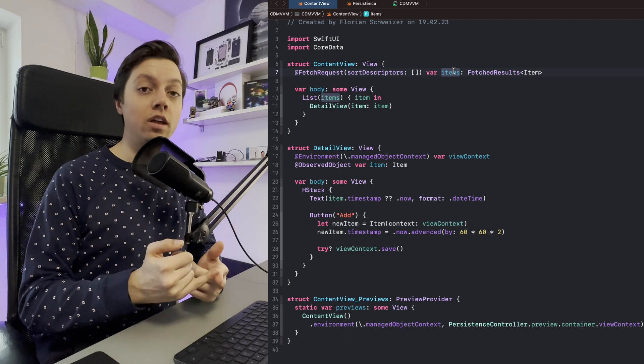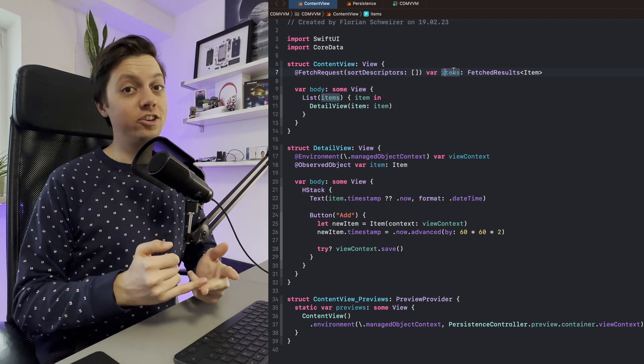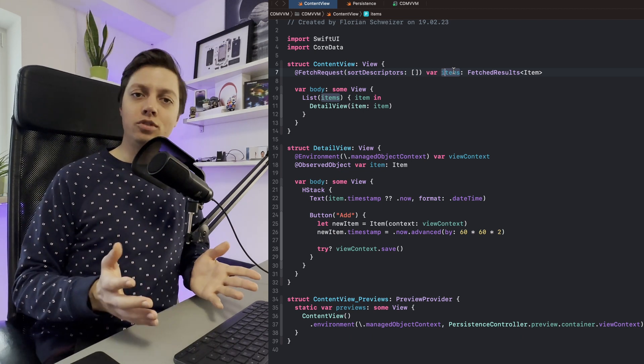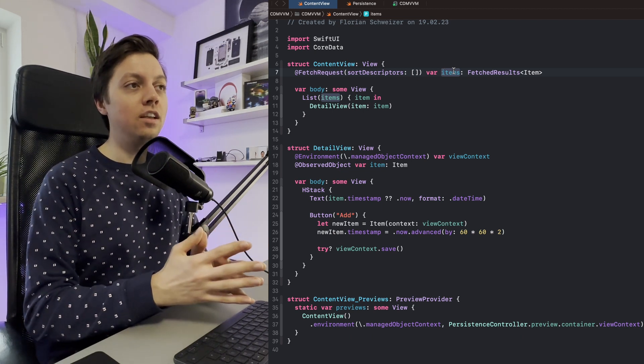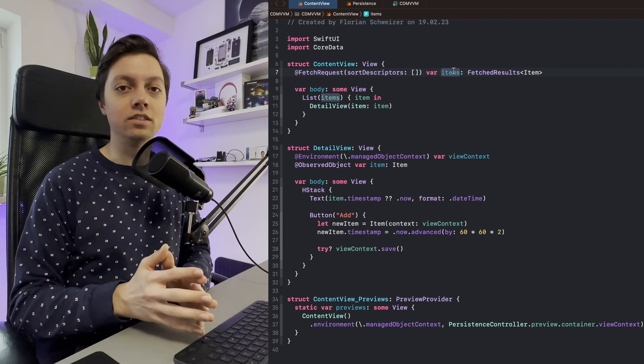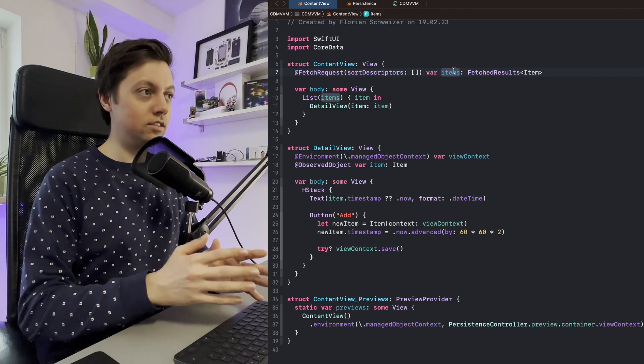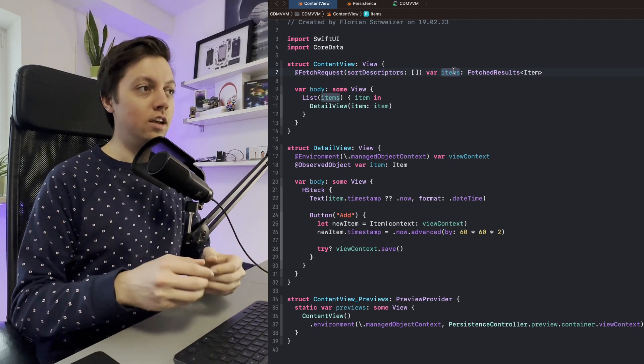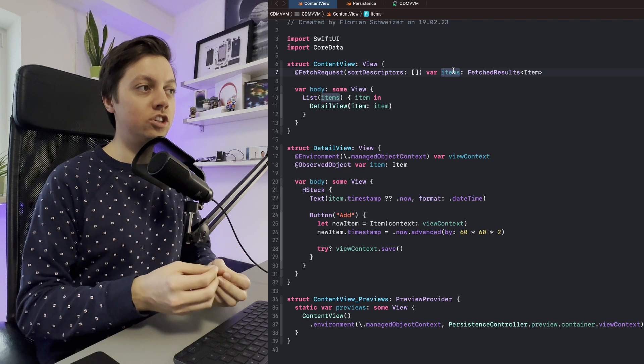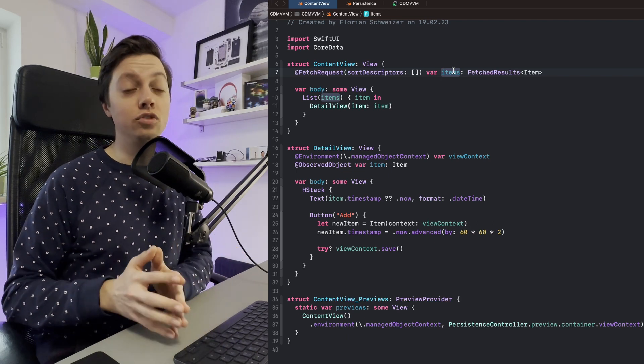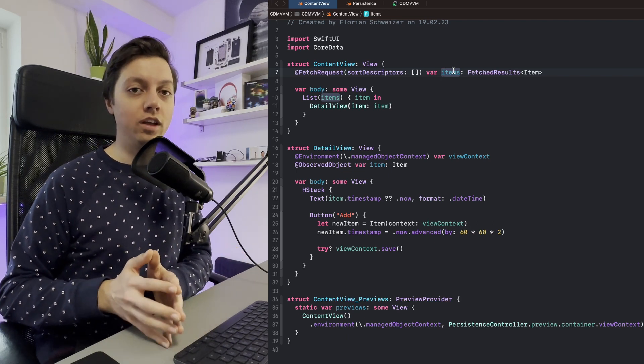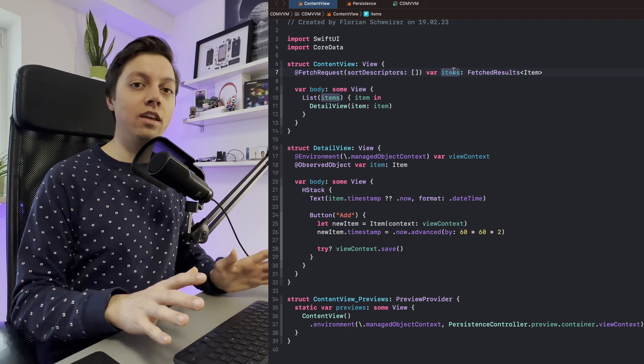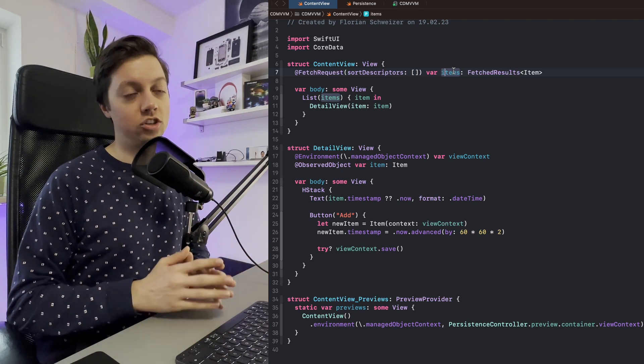Not only that, but you can also apply sort descriptors, you can apply predicates, you can apply animations. Why would you apply animations? Well, this thing is basically a snapshot listener. This thing listens to Core Data, listens to changes, and automatically updates your UI and keeps it up to date whenever anything inside of that context changes.